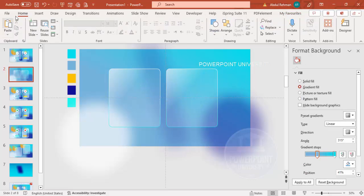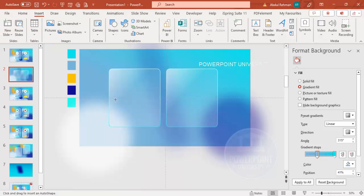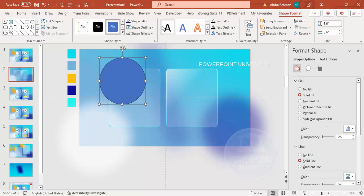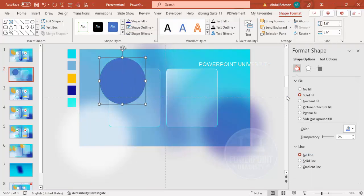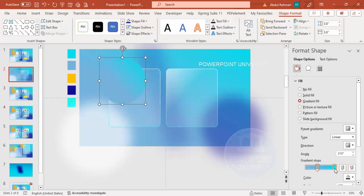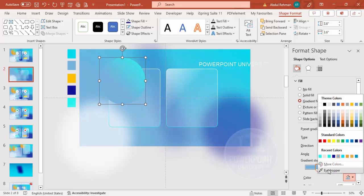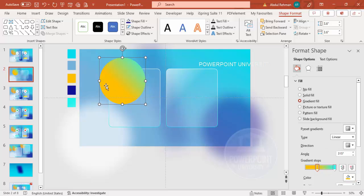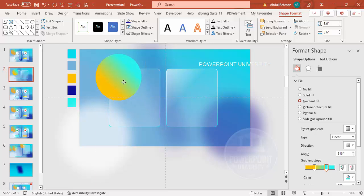Go to Insert Shapes, select the oval shape, draw it by holding the Shift key. Set shape outline to no outline and select Gradient Fill. Use two colors — one teal and one orange — so you get a two-color gradient combination. Adjust the gradient stops to control how much orange and teal appear. Once done, send this shape to back behind the rectangle.